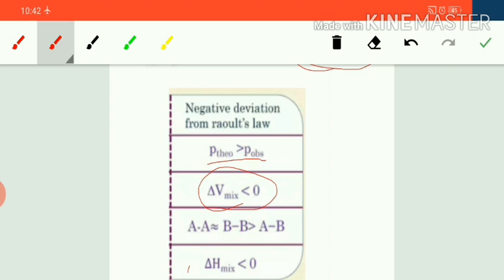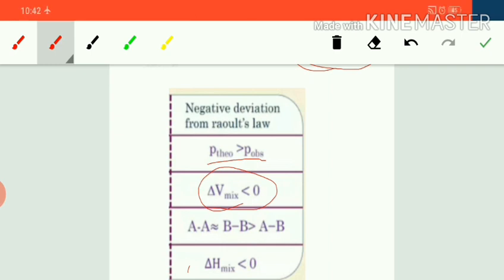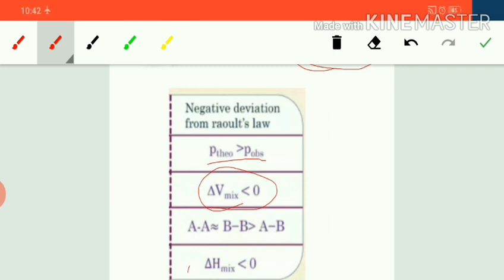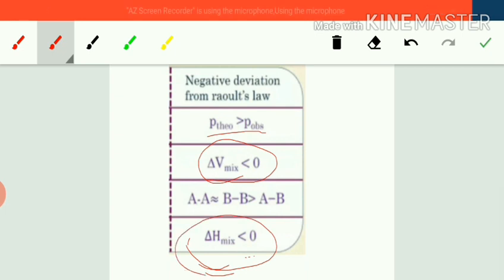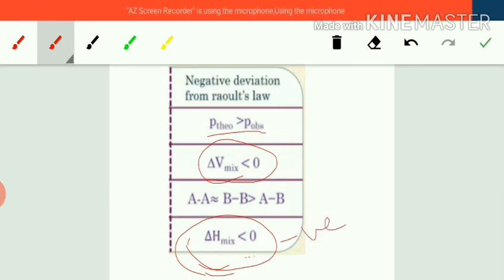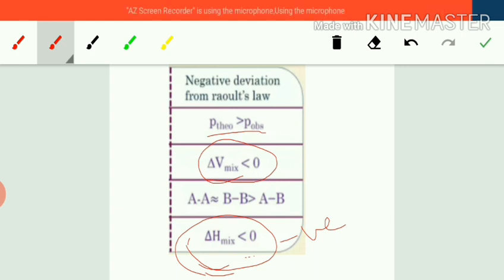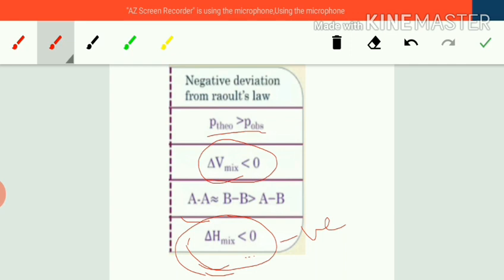For example, if you mix 10 mL of solute with 10 mL of solvent, the volume of the solution is always less than 20 mL, due to strong intermolecular forces of attraction in the solution phase. In solutions showing negative deviations, ΔH_mixing is less than zero — meaning the process is exothermic in nature. The energy released is capable of breaking the AA and BB interactions. For such solutions, solubility decreases with a rise in temperature.